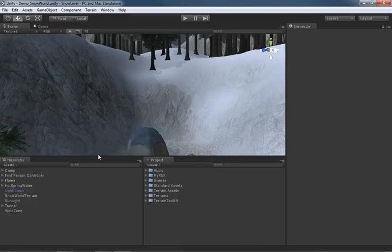So that is a quick overview of the two different types of viewports available inside of Unity, and that will wrap up this video.